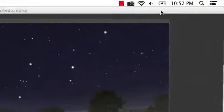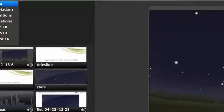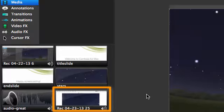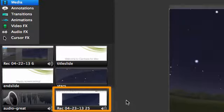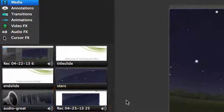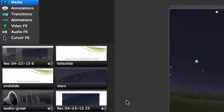Camtasia will place your recording in the media bin, over here with the other video, audio, and images in your project.